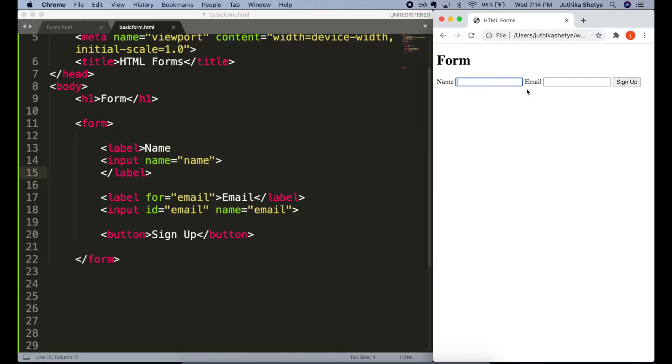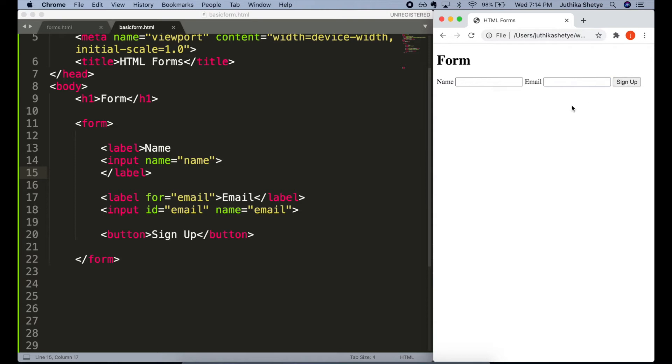Next, I want to bring your attention to another problem in our form. When I type inside these two input fields, I can type anything I want and the form will accept it. But we want people to type an email in this field and not just any text. So, how can we fix that?